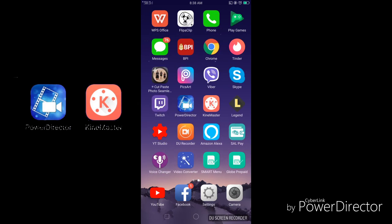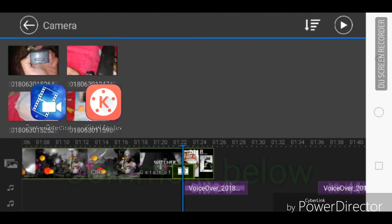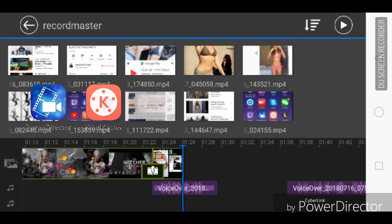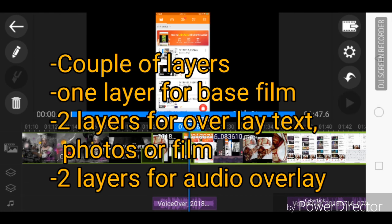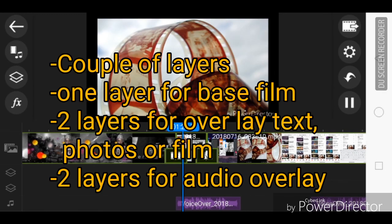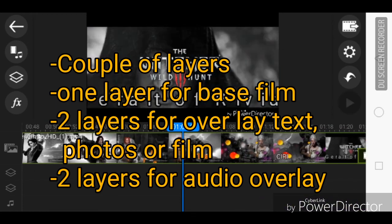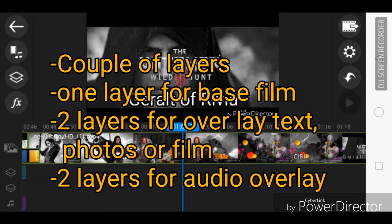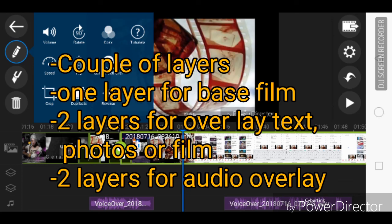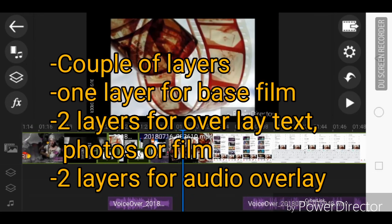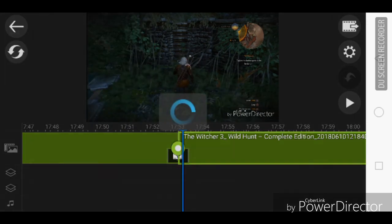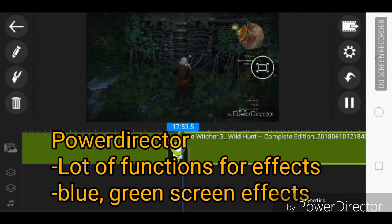Using PowerDirector is actually very simple. Comment below if I need to prepare a tutorial, but I believe there are a lot of tutorials already on YouTube. It has a couple of layers — there's your base film, and you have a layer for either photos, film, or overlay on your base film, and two layers for audio as well. So you may use voice recording, and at the same time you can also use background music on the voice layer. I would suggest you use it continuously so you'll become more adept and familiar with it.